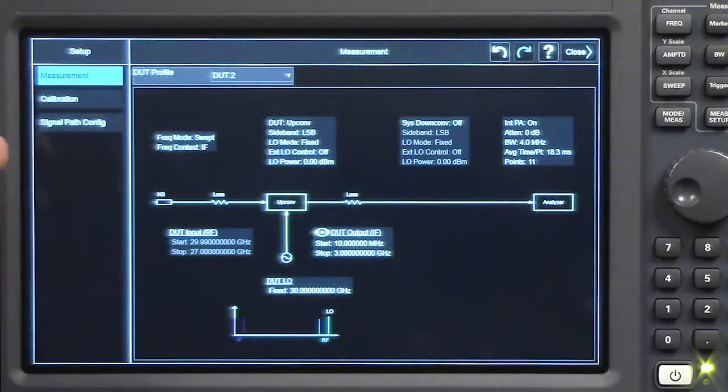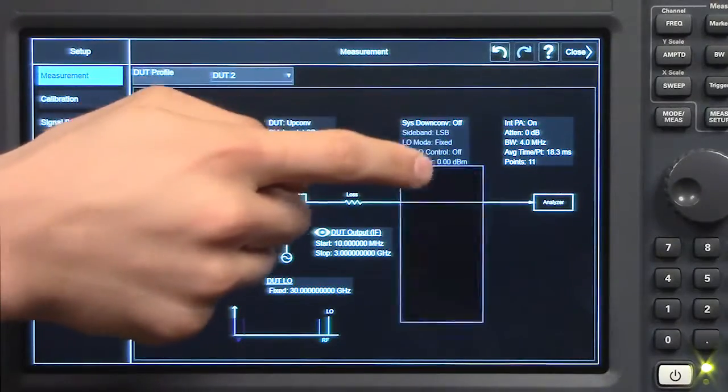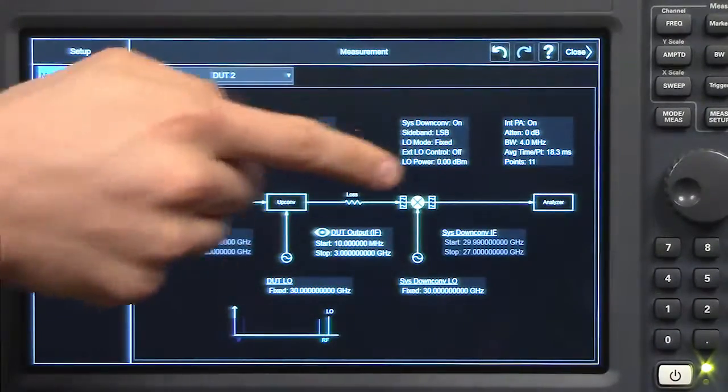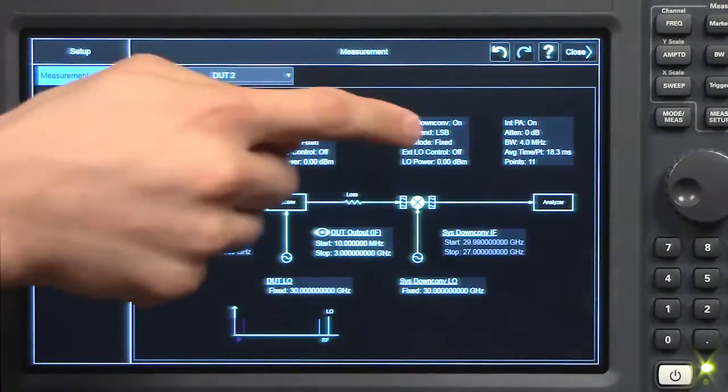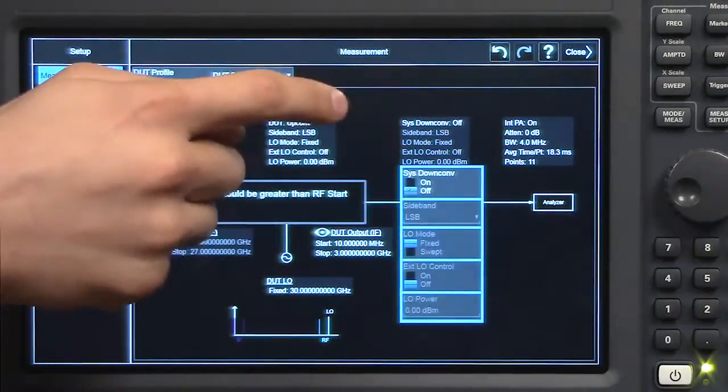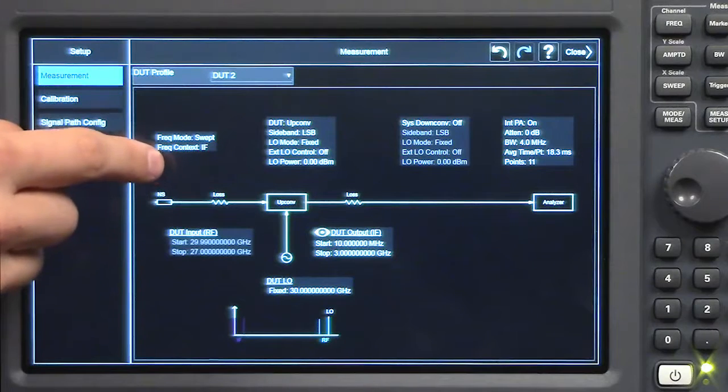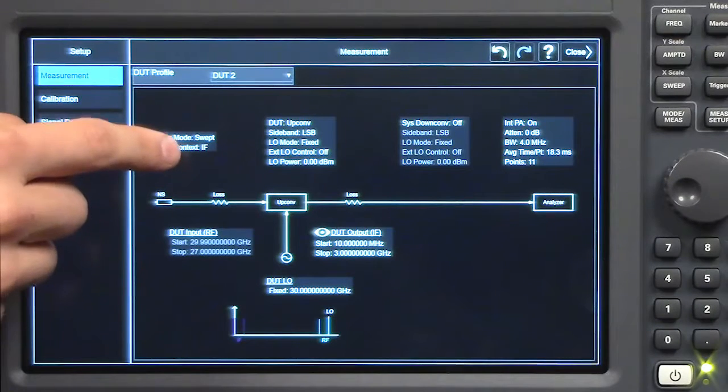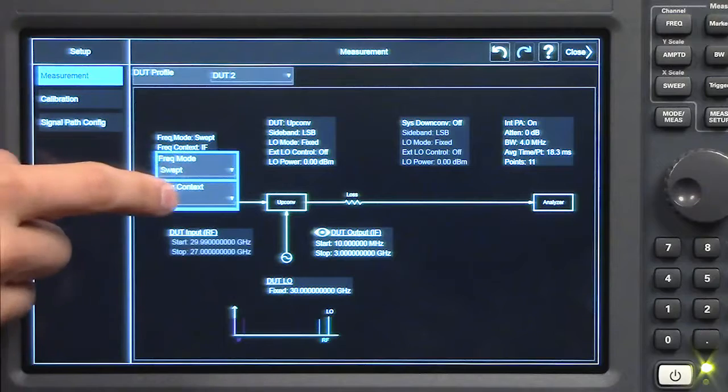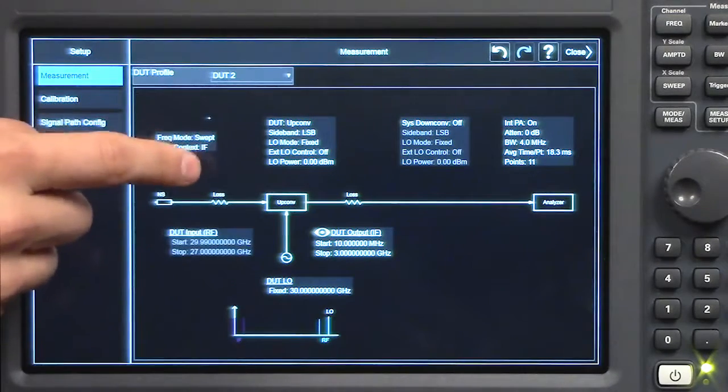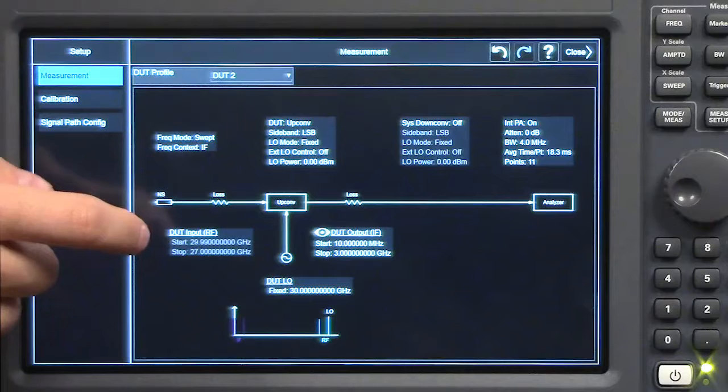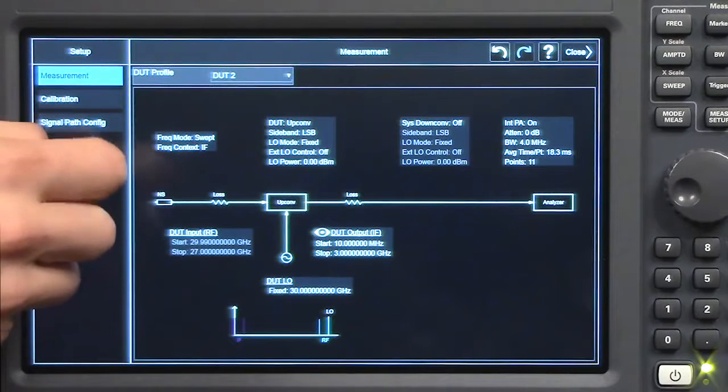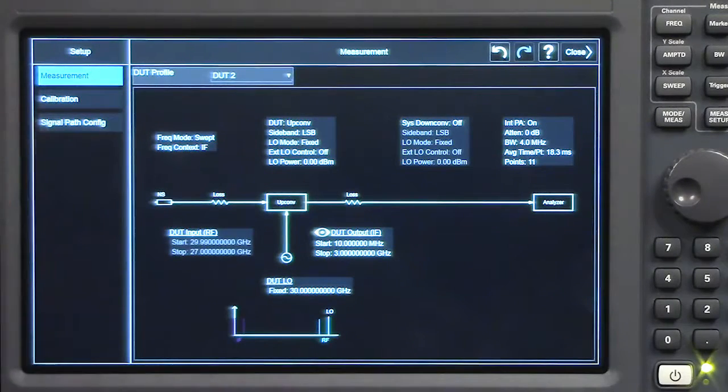We can also activate a system down converter if we wanted to. It'll include it in the calibration chain, but let's take that off for now. Here you can see the frequency context is set to IF. We also have a choice of RF. That determines the different units that will appear on our measurement window, whether our measurement is with respect to the IF or the RF frequencies.